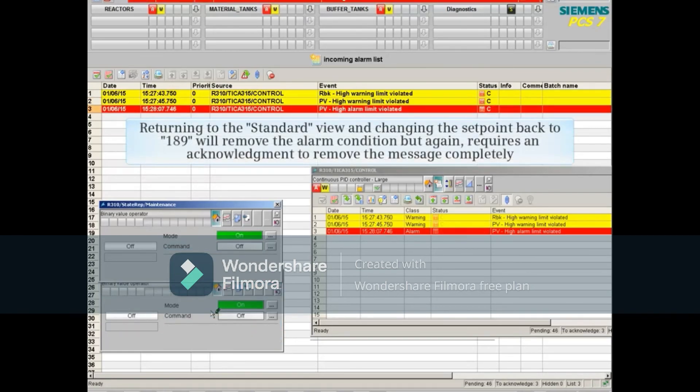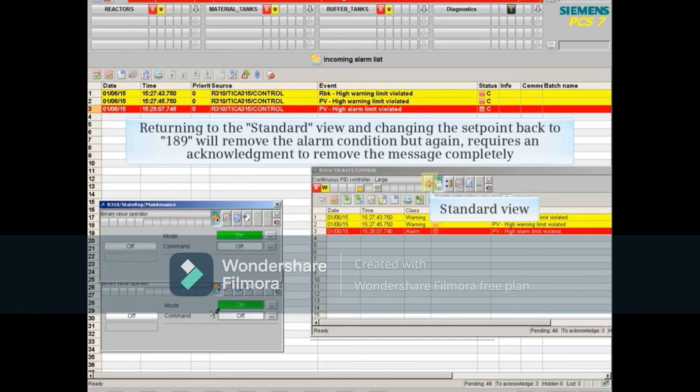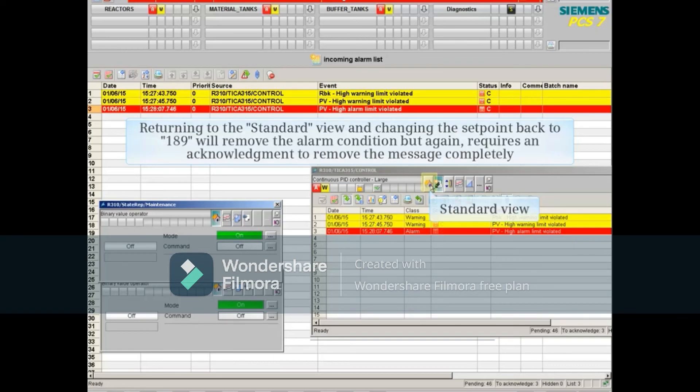Returning to the standard view and changing the set point back to 189 will remove the alarm condition, but again requires an acknowledgement to remove the message completely.